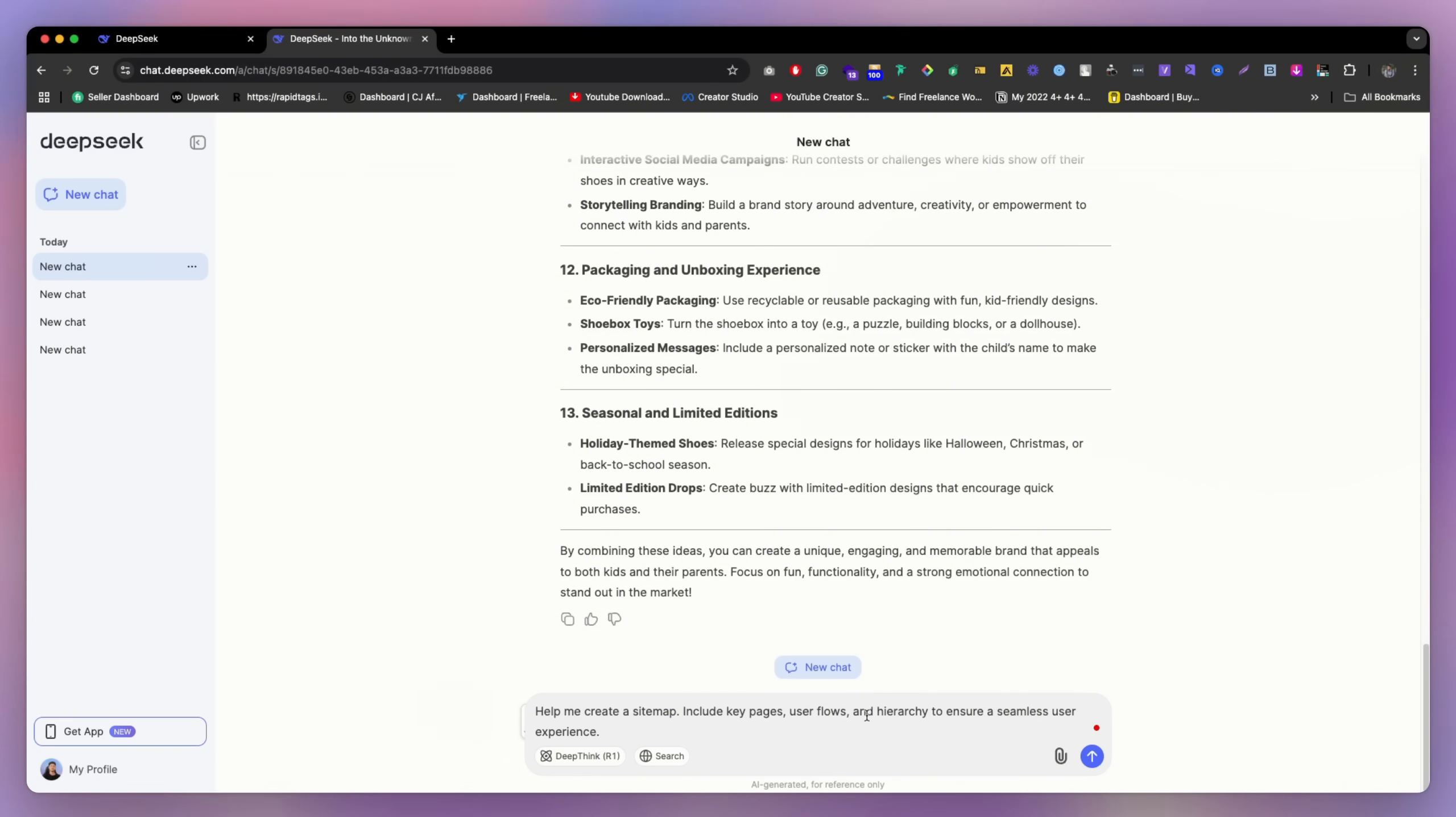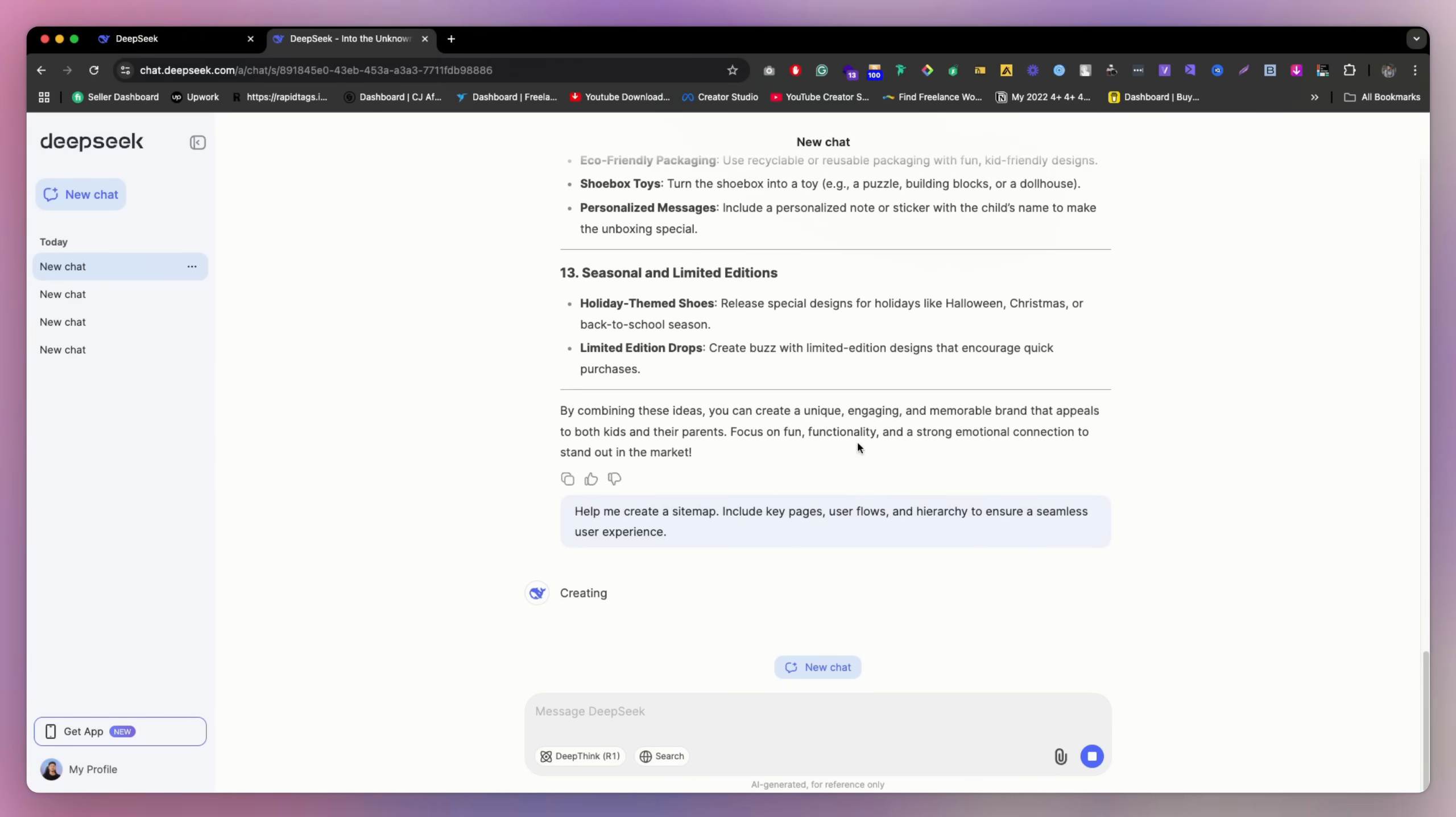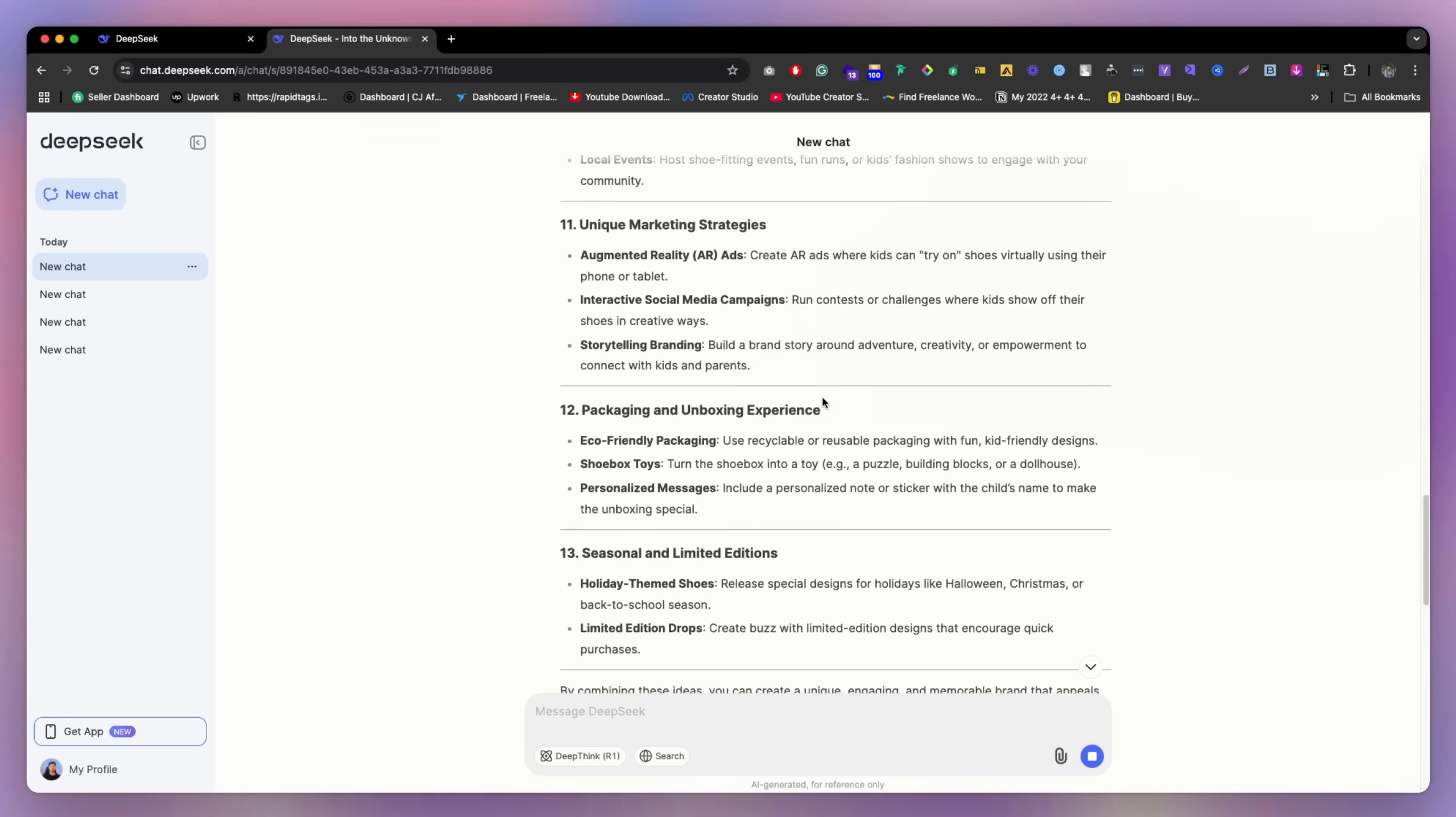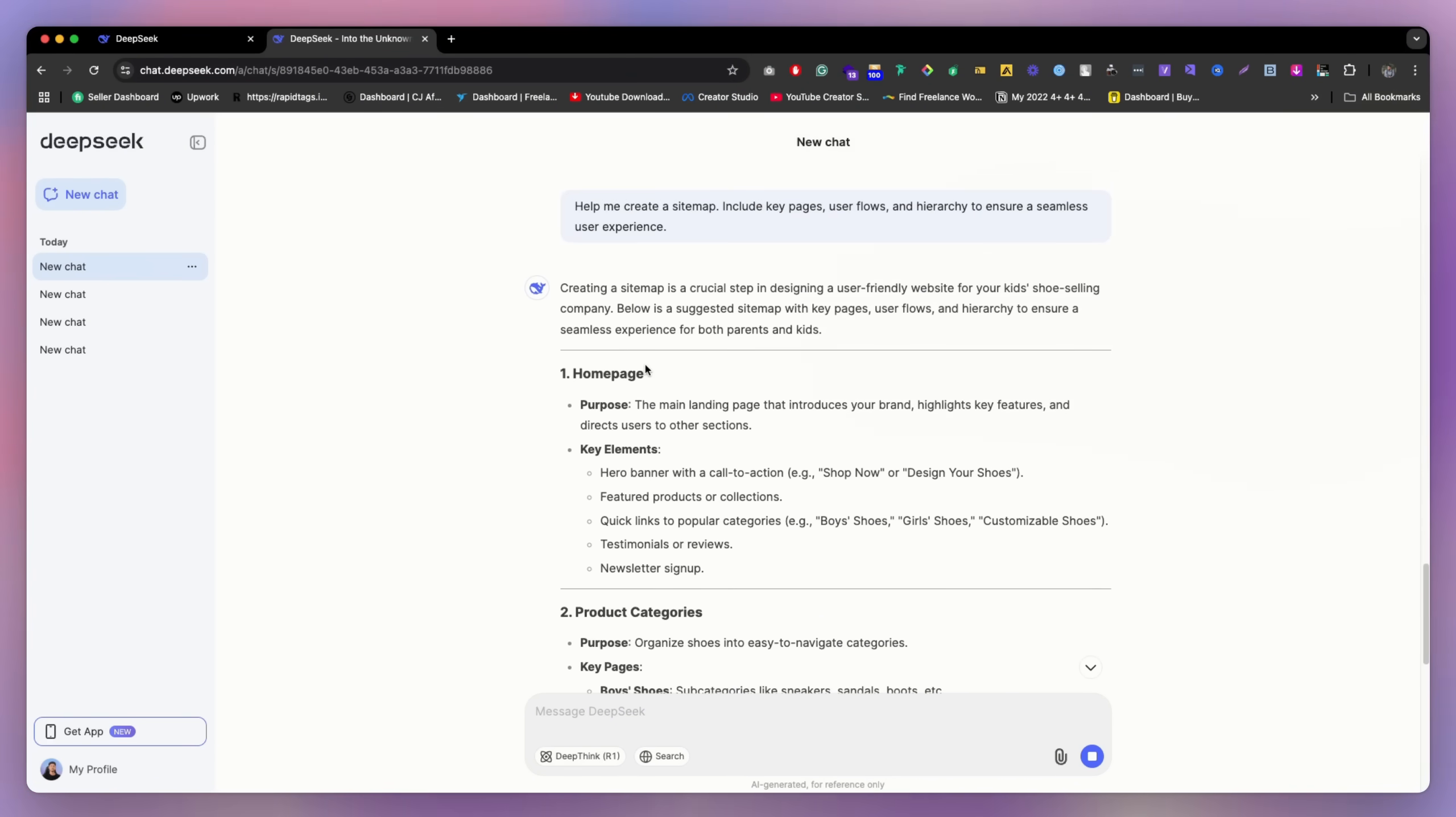And ensure seamless user experience. So let's enter this prompt and let's see. Since they already know about our website, they know ideas, features, and approach to start with this project. So now they can easily make the sitemap definitely.